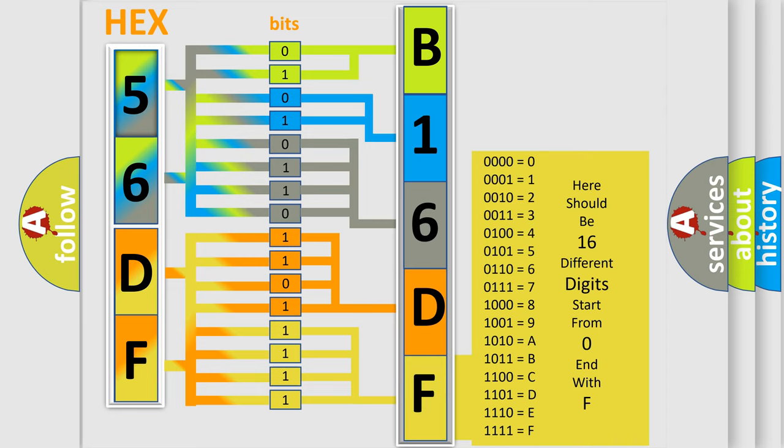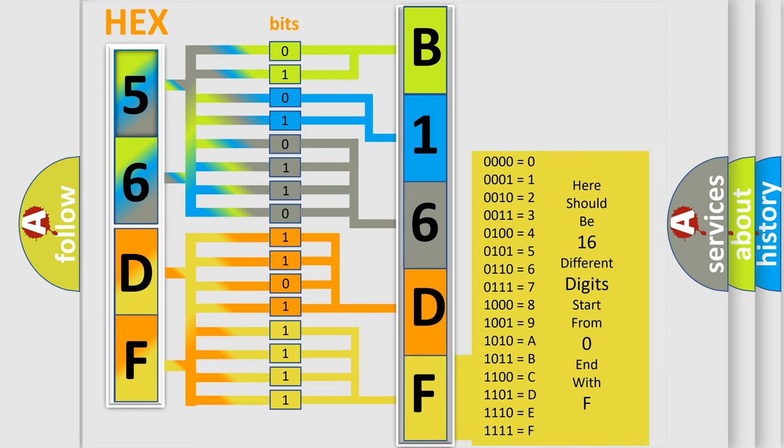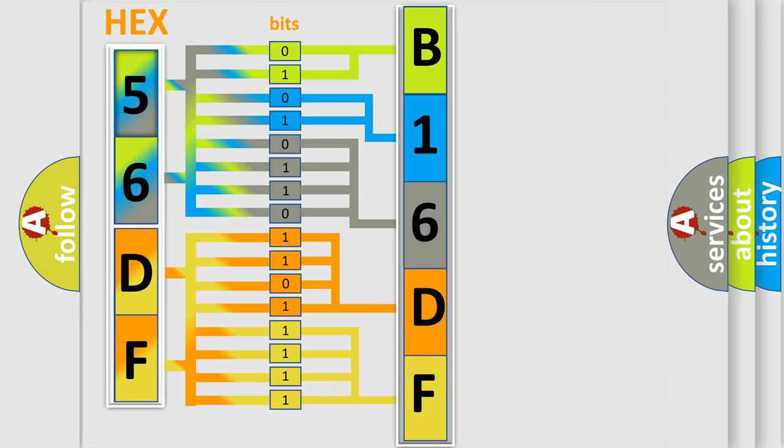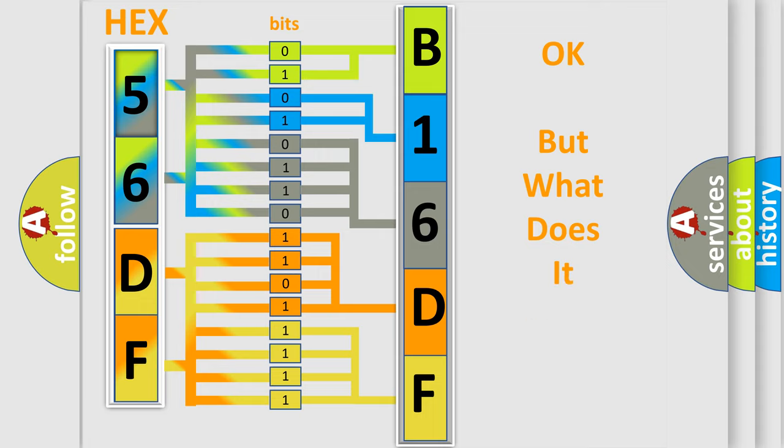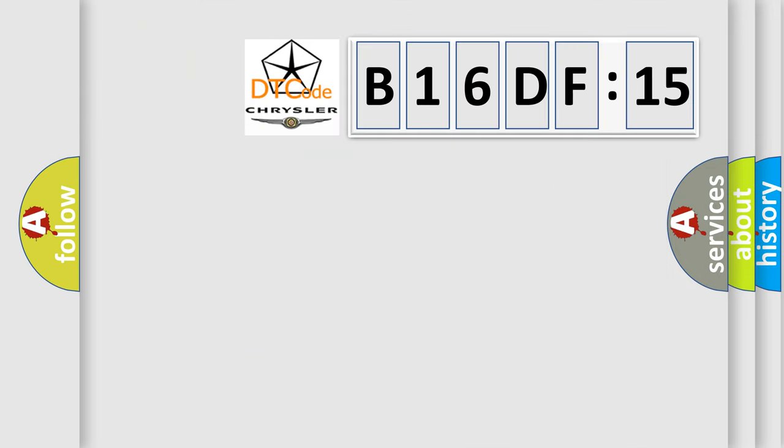We now know in what way the diagnostic tool translates the received information into a more comprehensible format. The number itself does not make sense to us if we cannot assign information about what it actually expresses.